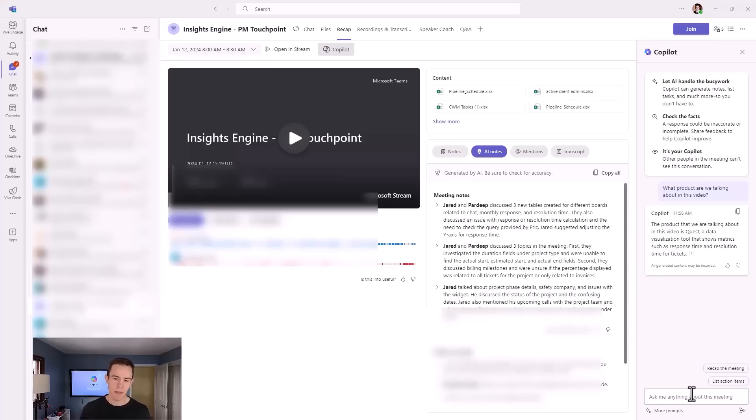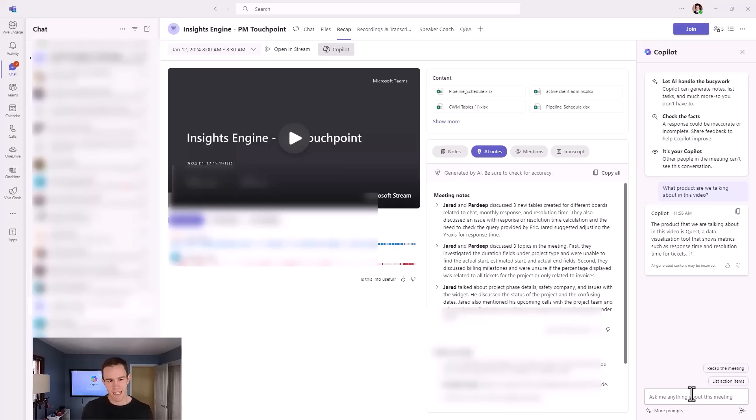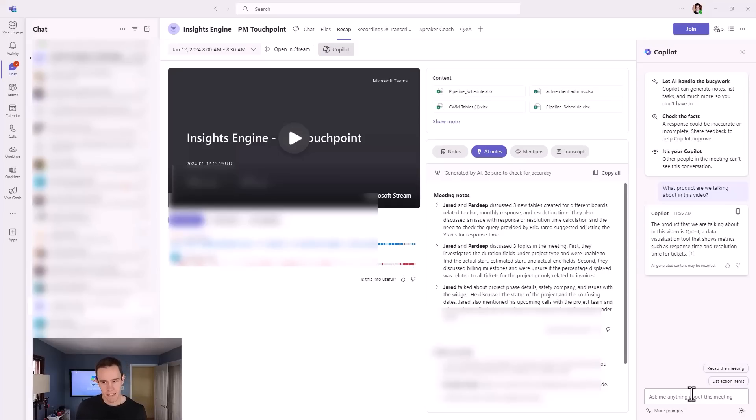The main interesting thing about this as a sidebar is that this functionality is also available with Teams Premium, which is a significantly less cost than Copilot. So just want to call that out. It could be a starter gateway into getting into the broader licensing that doesn't have such a financial burden.